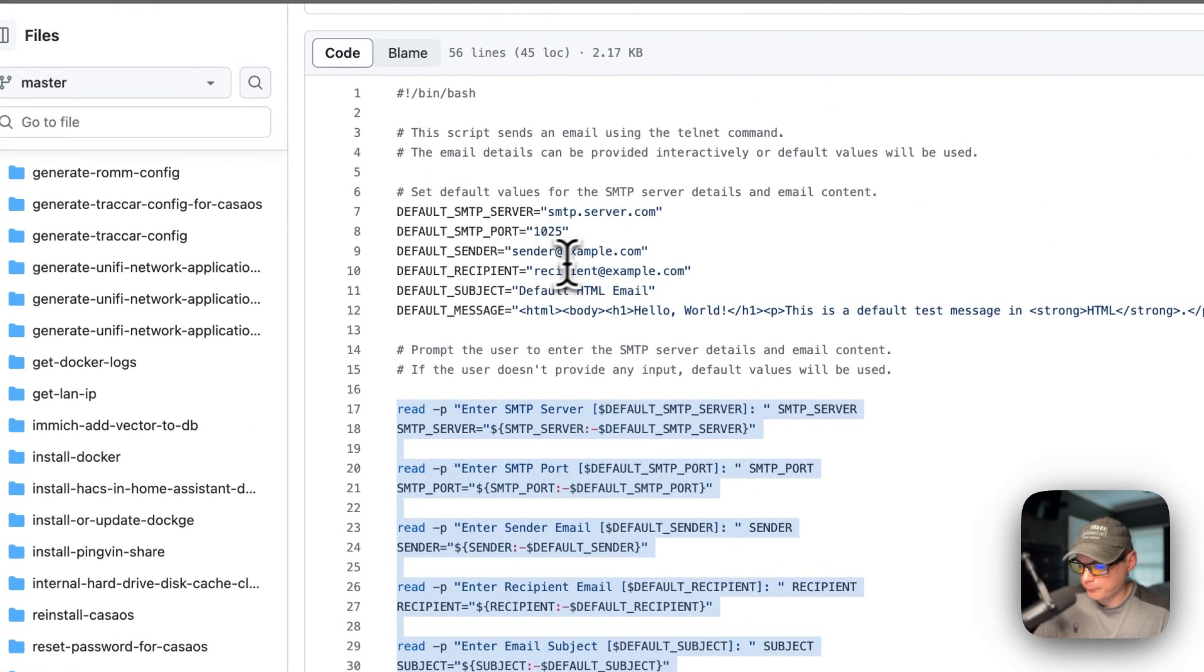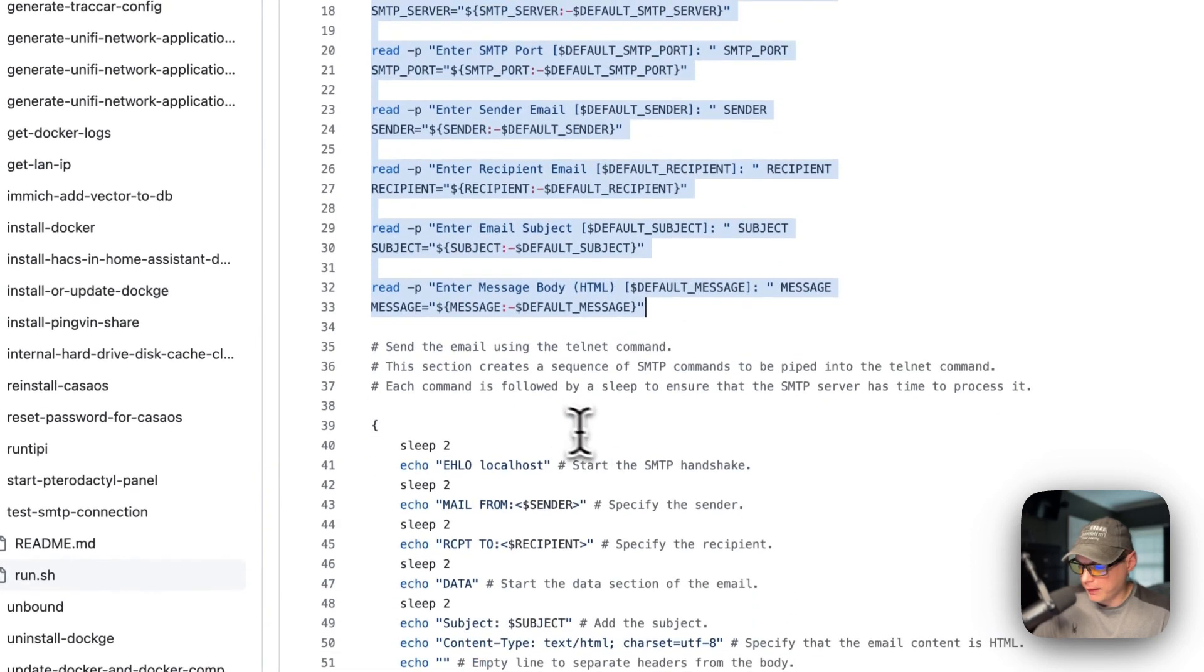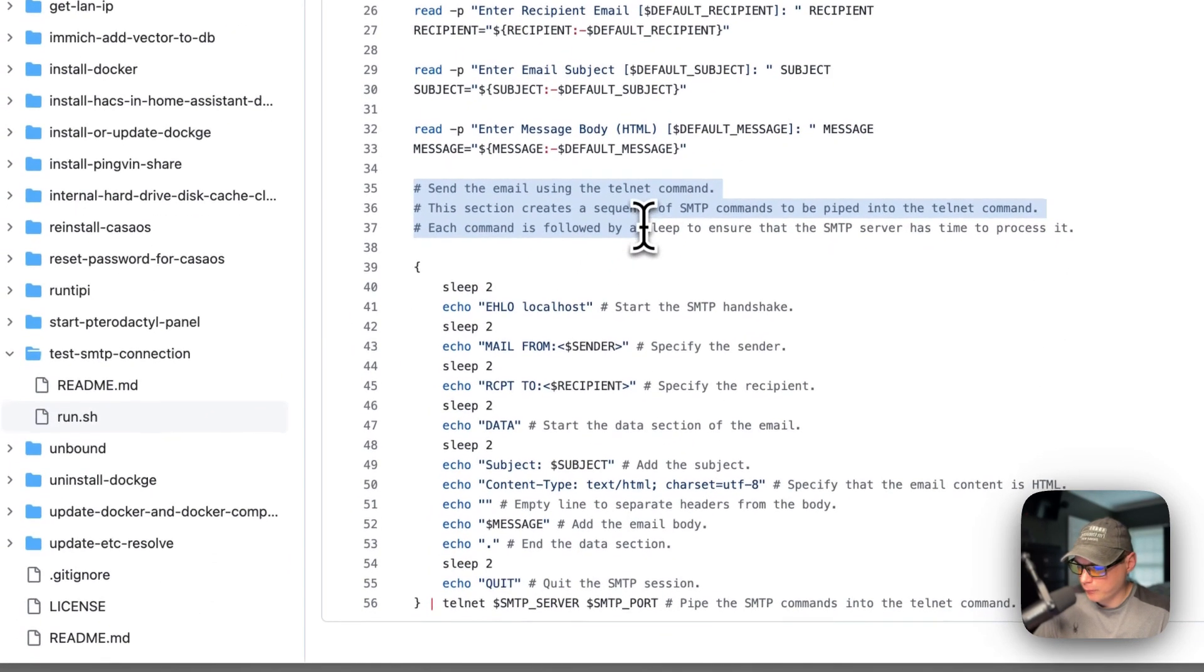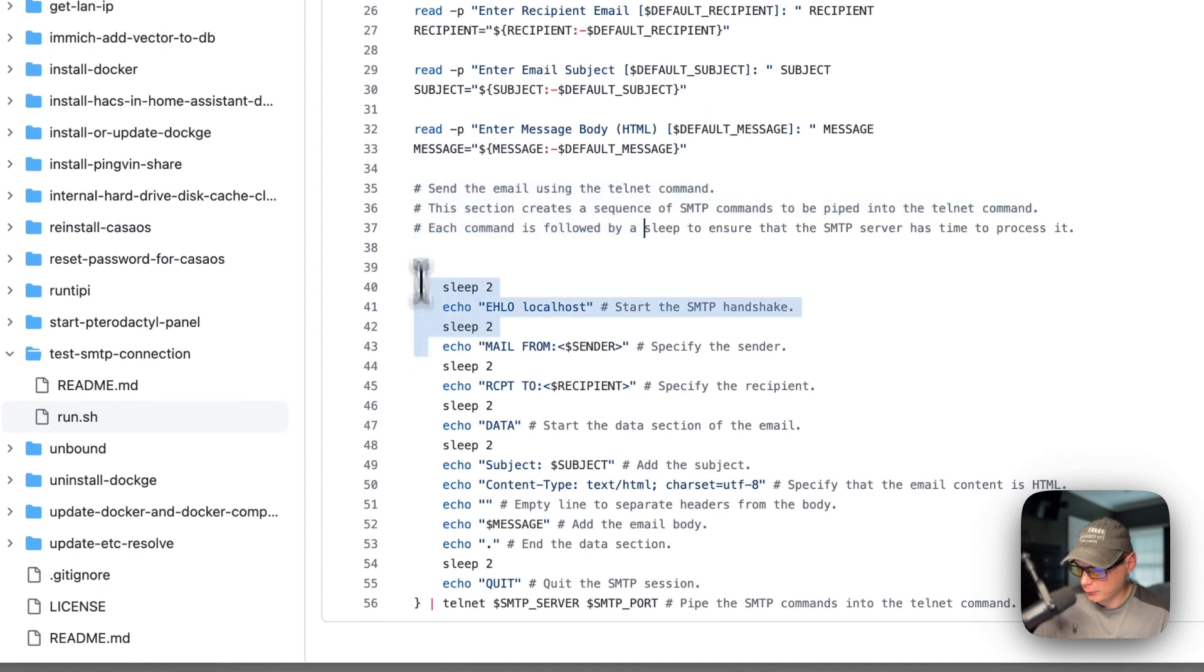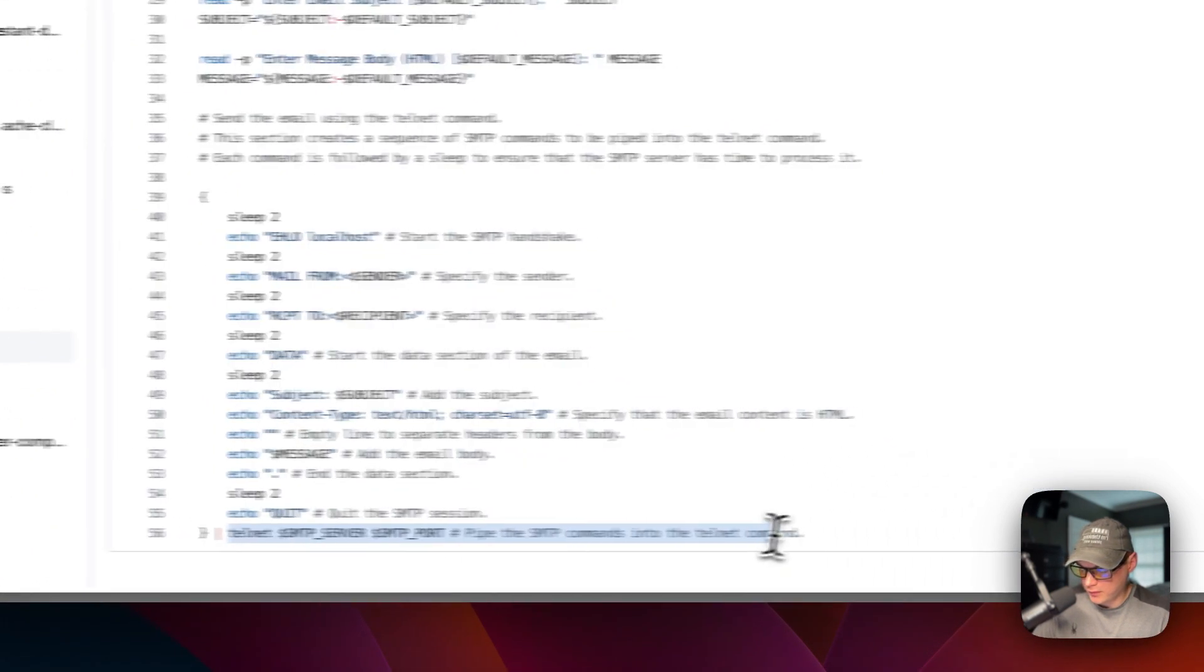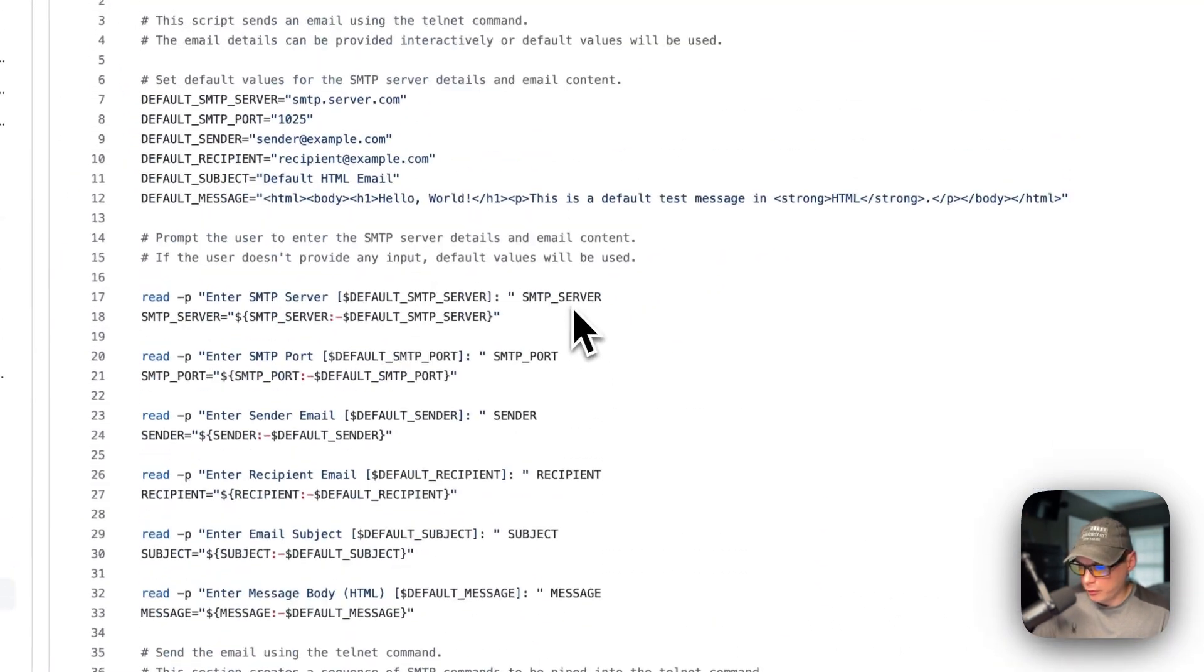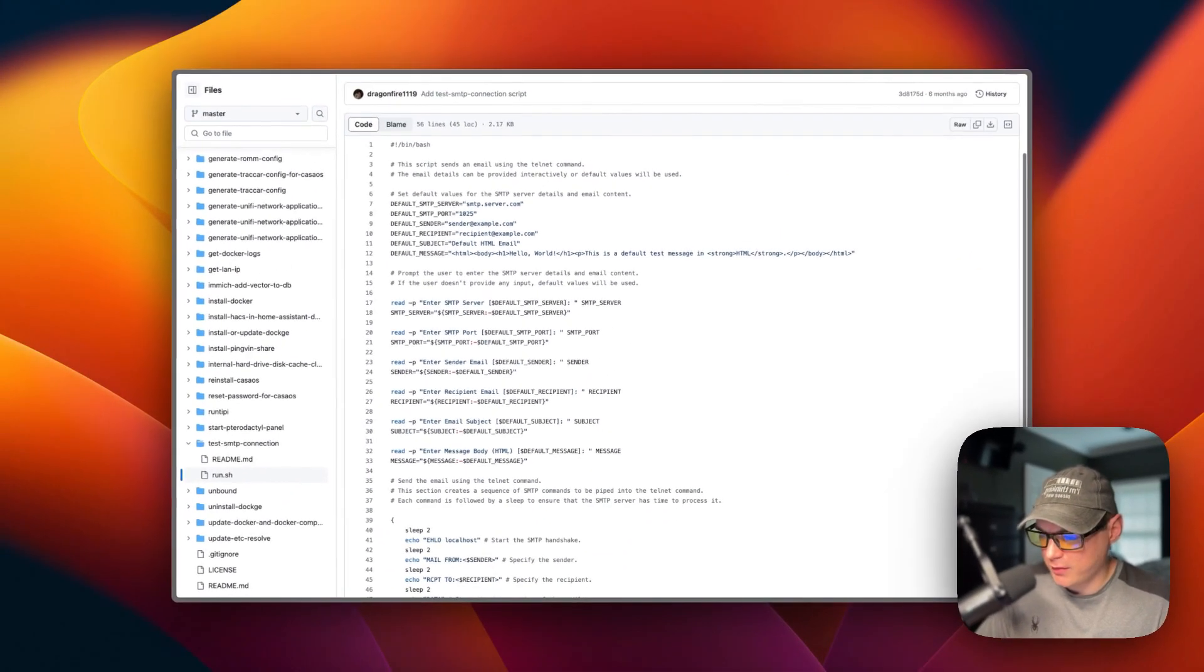The script's pretty simple and it tests your SMTP server.